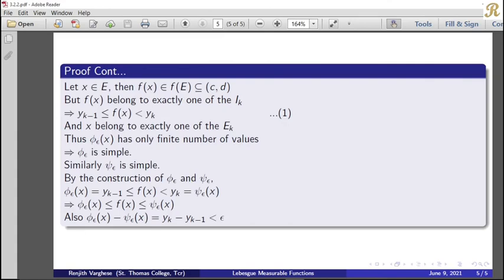Now we get phi_epsilon(x) ≤ f(x) ≤ psi_epsilon(x). The second property: psi_epsilon(x) − phi_epsilon(x) = y_k − y_{k−1}, which is the length of one sub-interval. And we know that each sub-interval has length less than epsilon, that is, y_k − y_{k−1} < epsilon for each k.